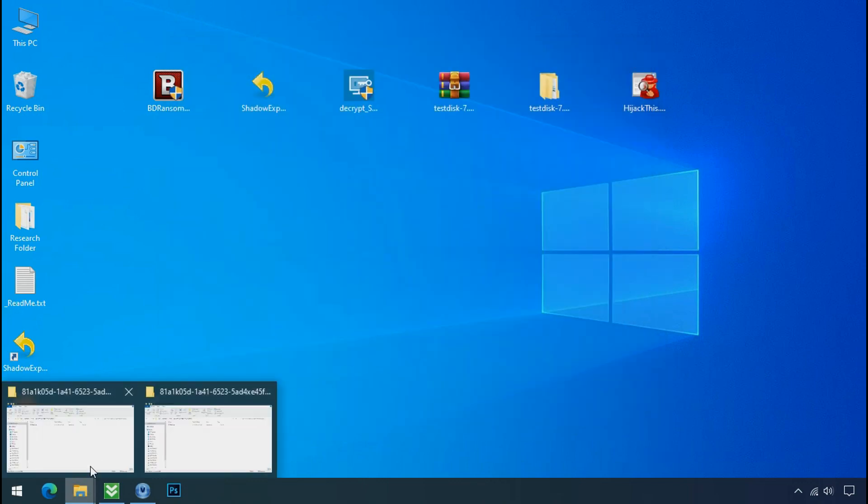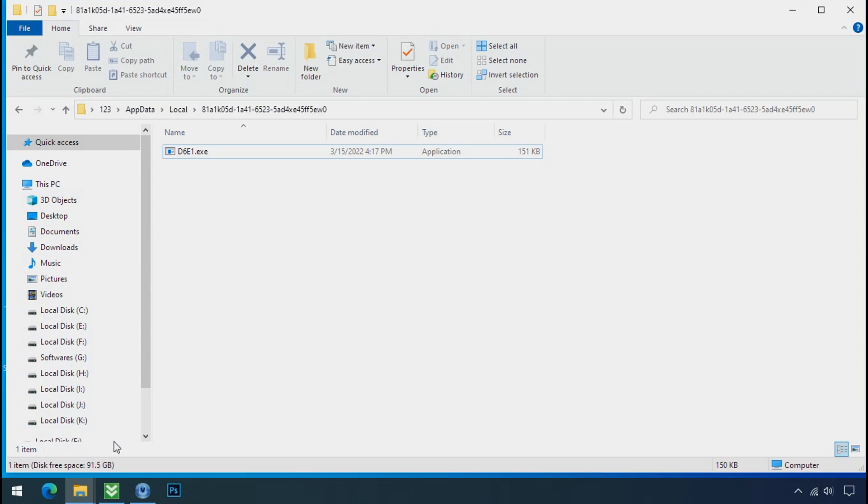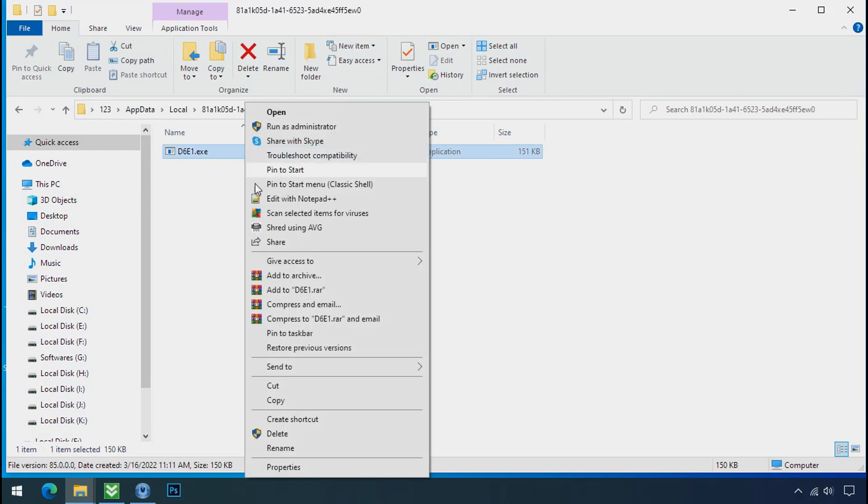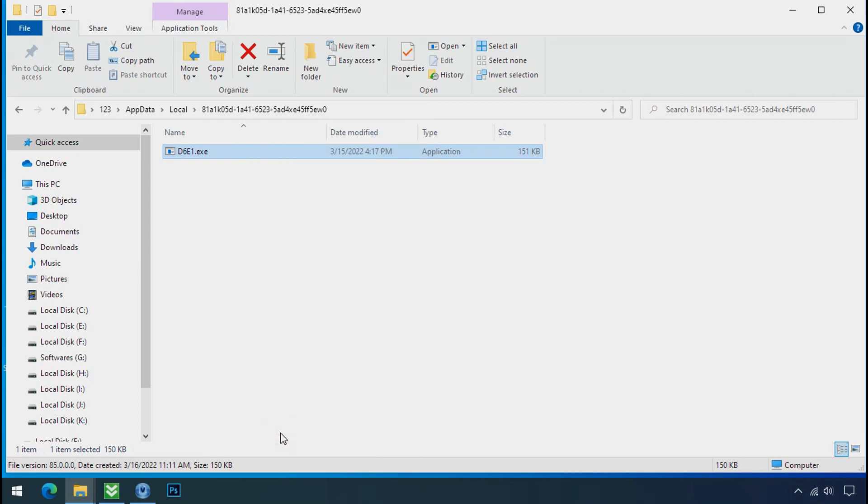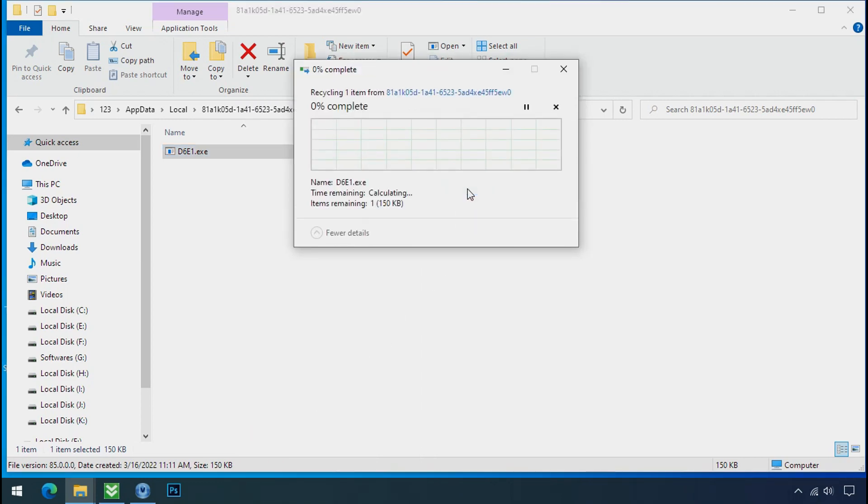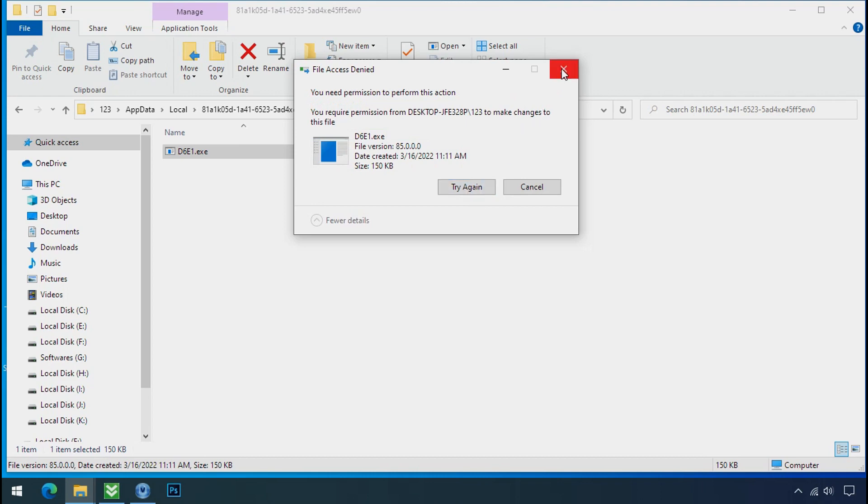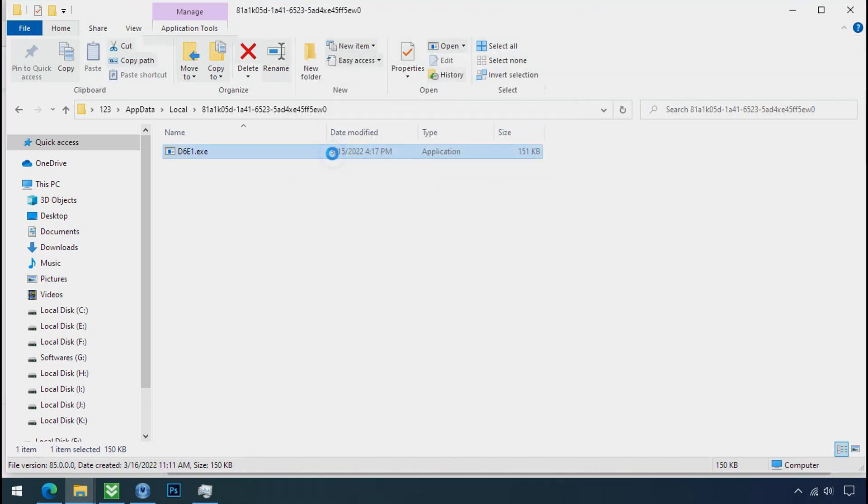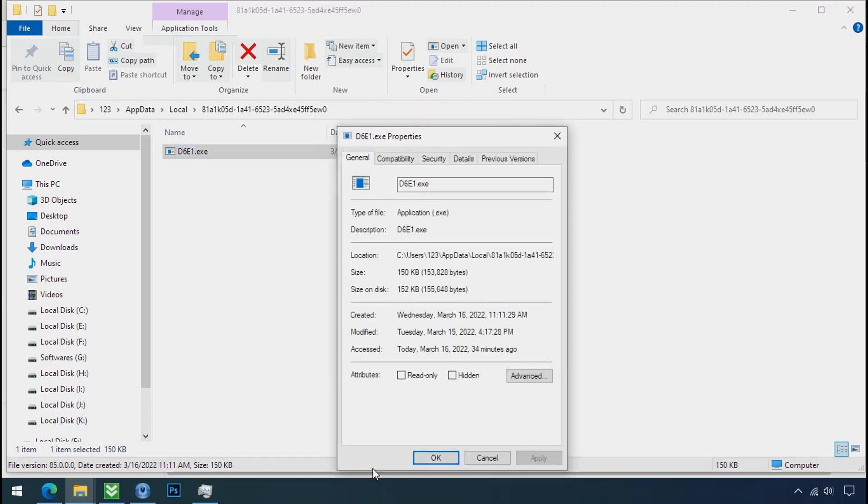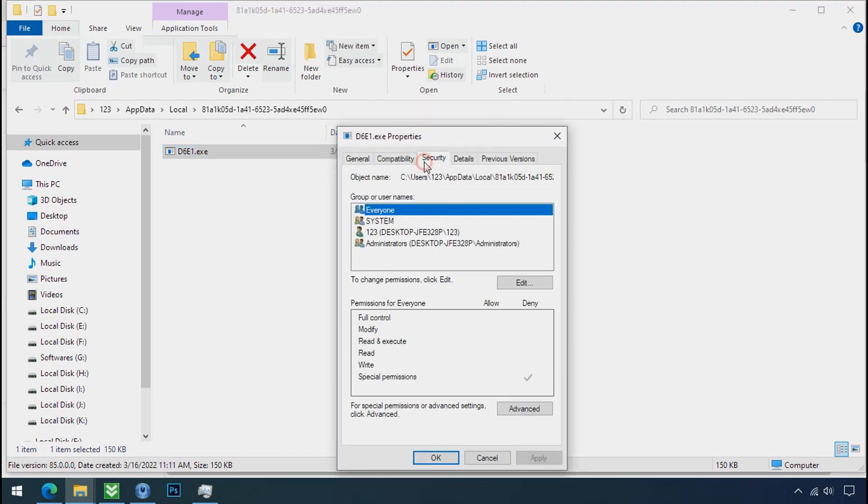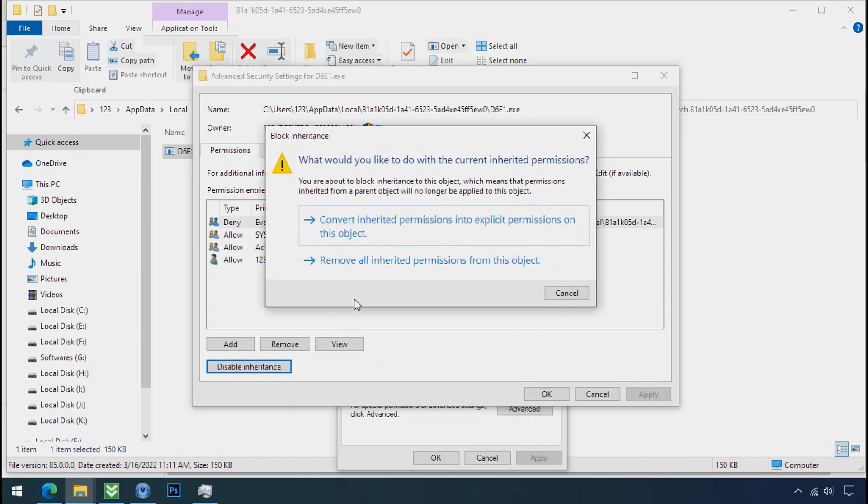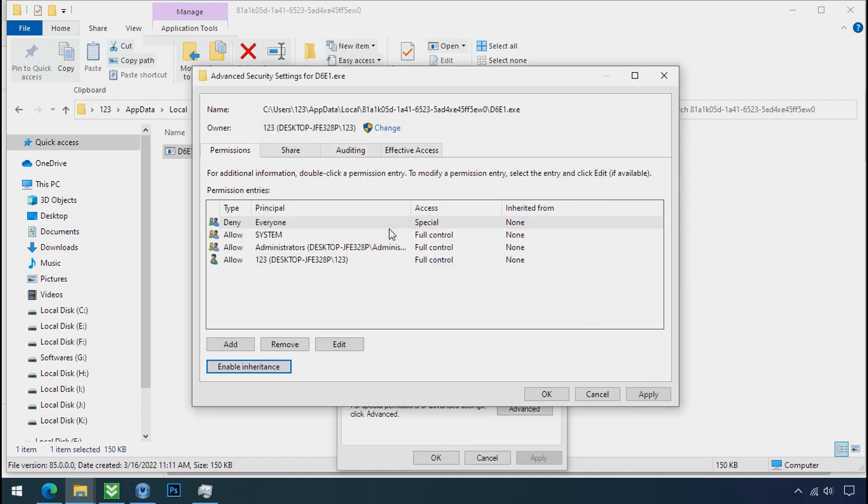Go to the ransomware folder, select the file, and try to delete. You still can't delete due to access denied error. To get access, right-click on the file, go to Properties, Security tab, and click Advanced. Select everyone, click Disable Inheritance, then click Convert Inheritance Permission.